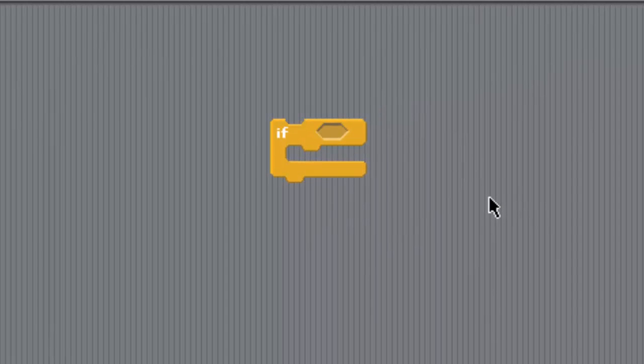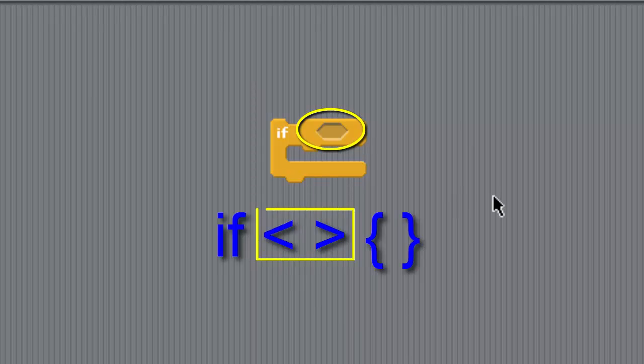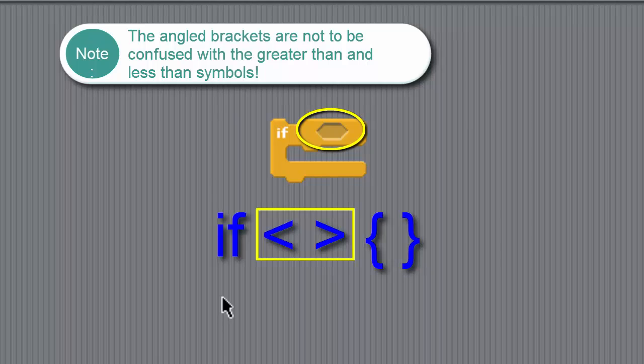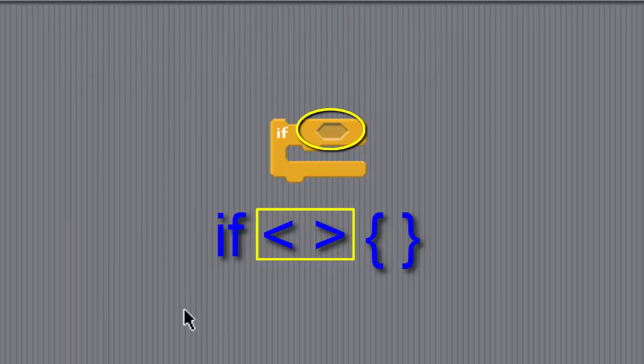The IF block is located in the control palette and looks like this. As you can see, the block has a hexagonal recess, denoted by these angled brackets in the text, that accept a hexagonal block. Such blocks are Boolean expressions, such as those formed by using the comparison blocks.